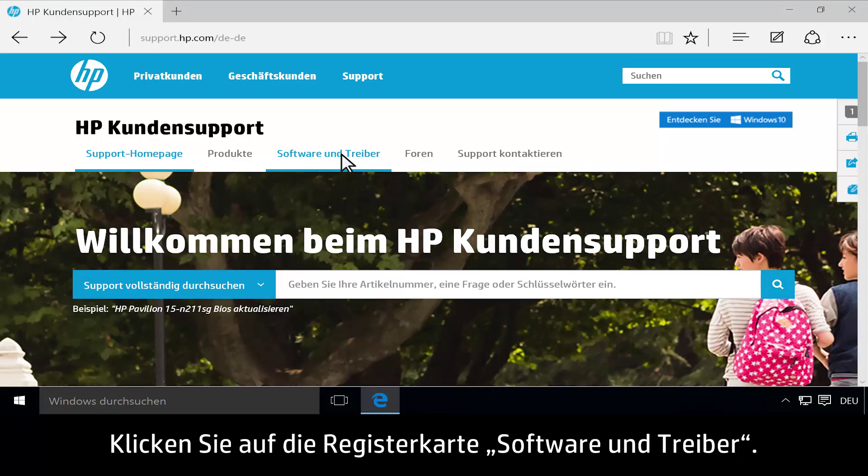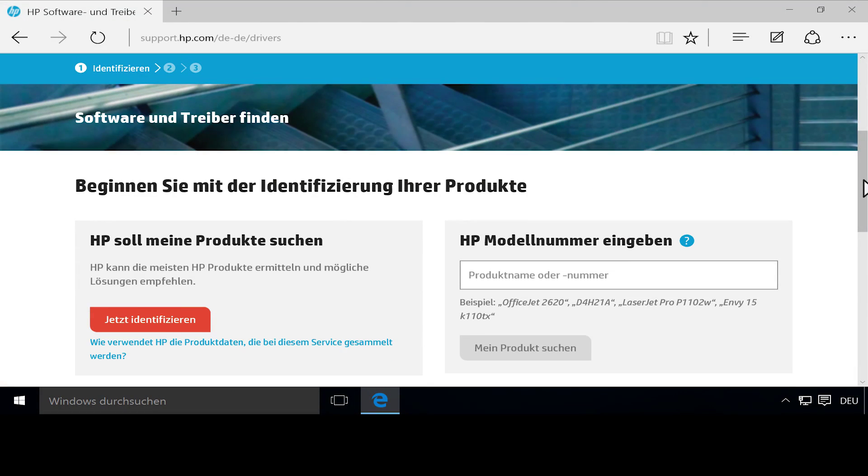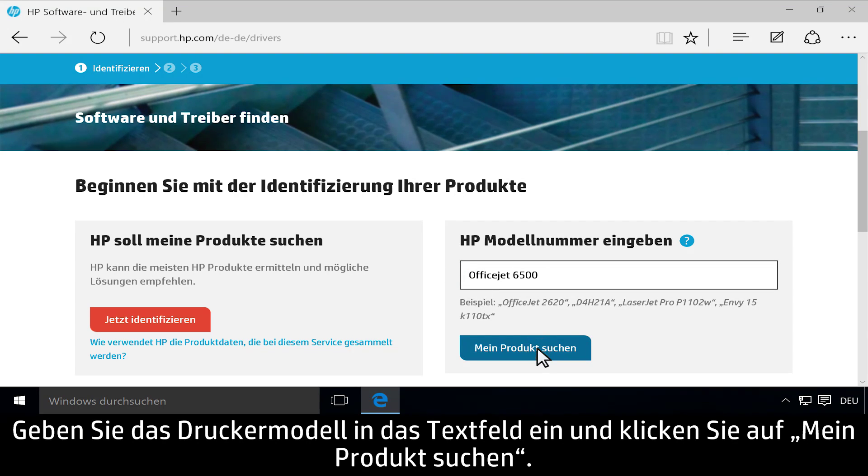Click the Software and Drivers tab. Type your printer model in the text field, then click Find my product.